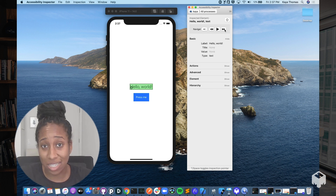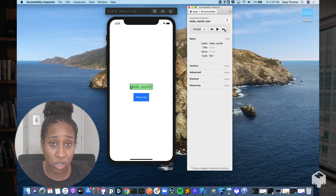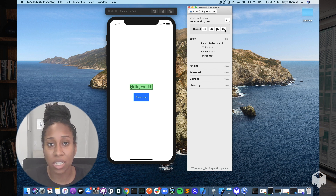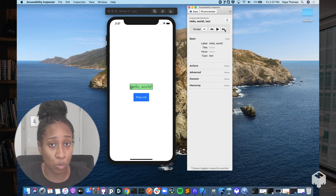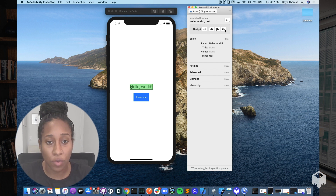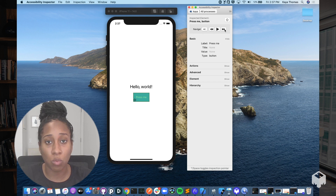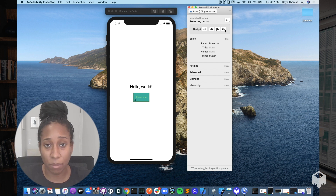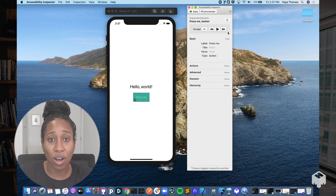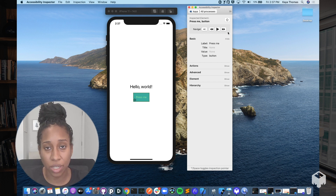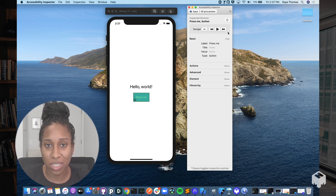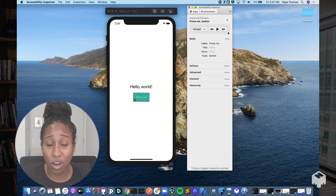You can also use the navigation buttons to navigate between elements on the screen. This is really important because it will simulate what is done when a VoiceOver user is swiping between various elements on the screen. If you click the Next button, it will select what is the next element in the hierarchy, which here is just the Press Me button. I highly recommend using the Accessibility Inspector to go through your app and ensure that all the elements that you expect to be accessible are accessible.